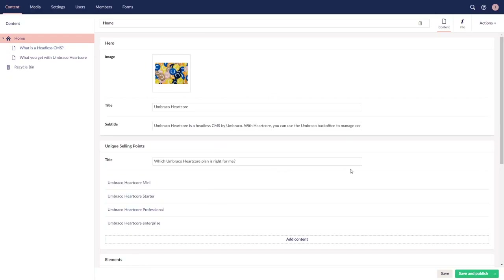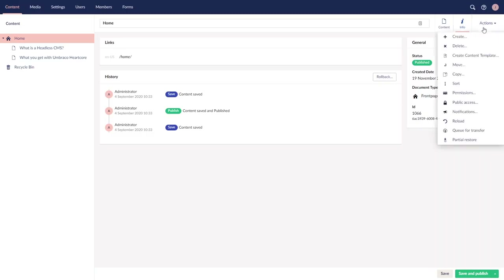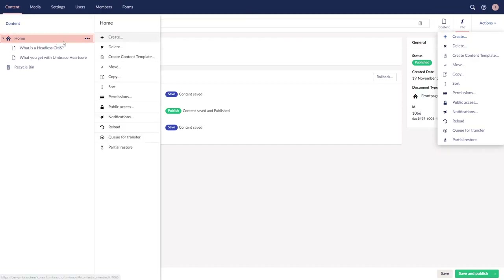Up top we can see we have a content tab with properties. We can switch to the info tab, which gives us more information about what links this content would have, as well as its status, publishing history, document type it is using, and its ID. There are also actions you can access — stuff such as deleting, moving, copying the nodes, and so on. What's super nice is that you can also access this actions menu by right-clicking on a node in the tree view on the left — same options as you can see.